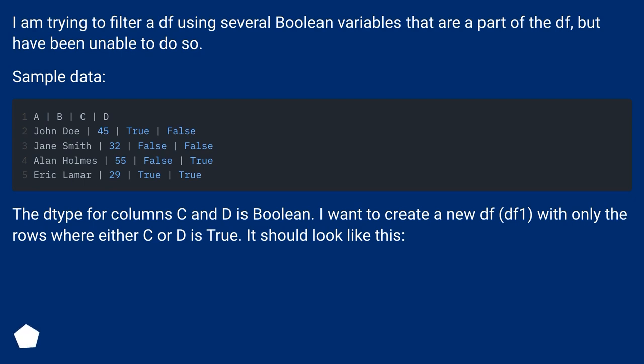The dtype for columns C and D is boolean. I want to create a new dataframe DF1 with only the rows where either C or D is true. It should look like this.